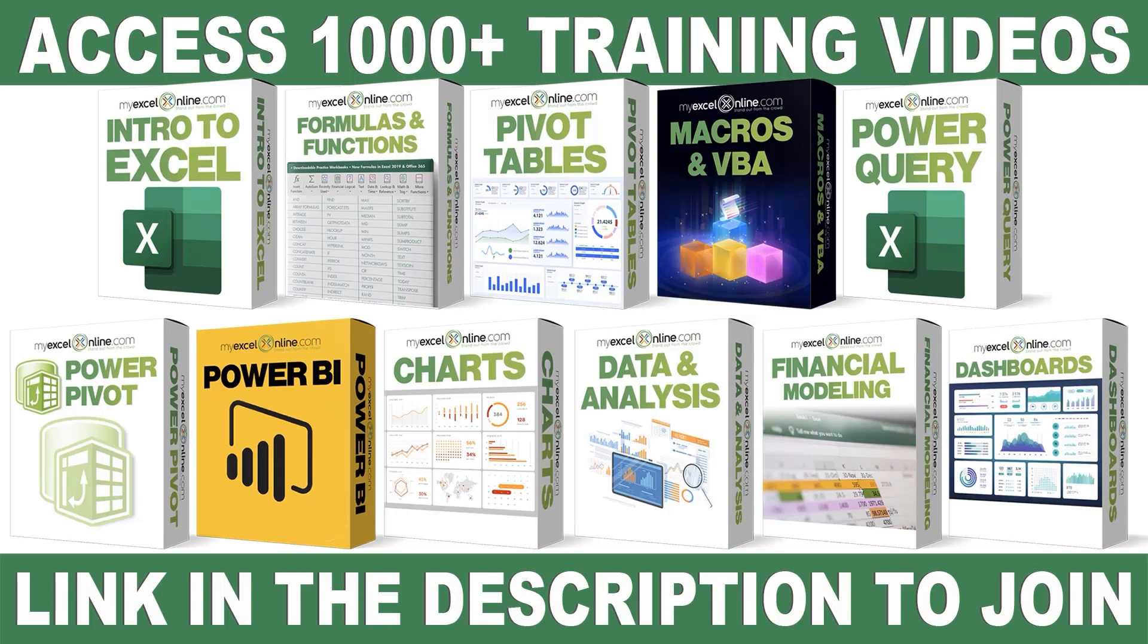If you want to learn more about Microsoft Excel and Office, join our Academy online course and access more than a thousand video training tutorials so that you can advance your level and get the promotions, pay raises, or new jobs. The link to join our Academy online course is in the description.